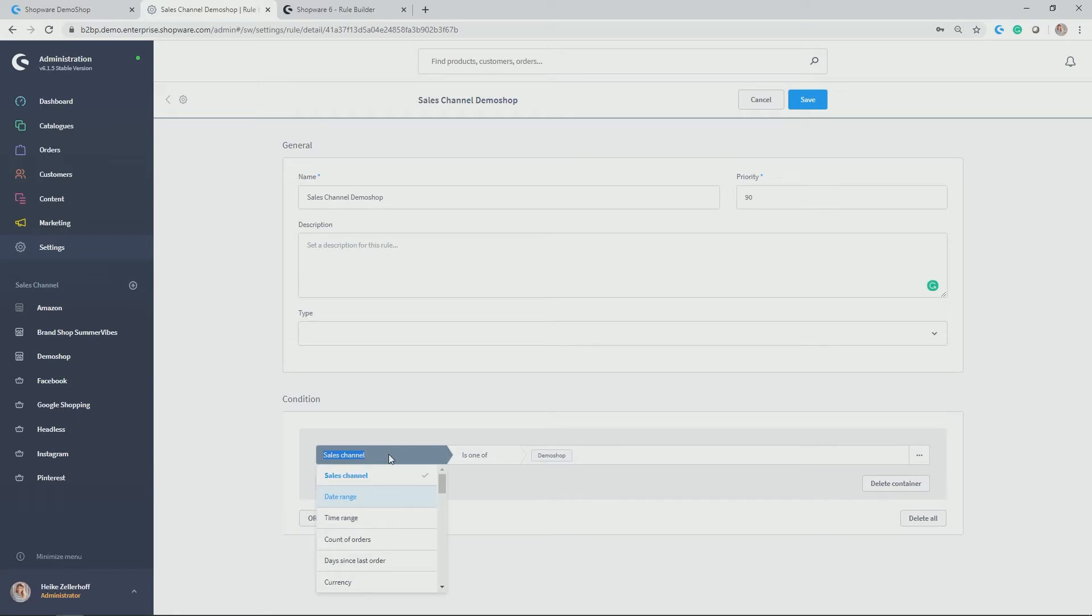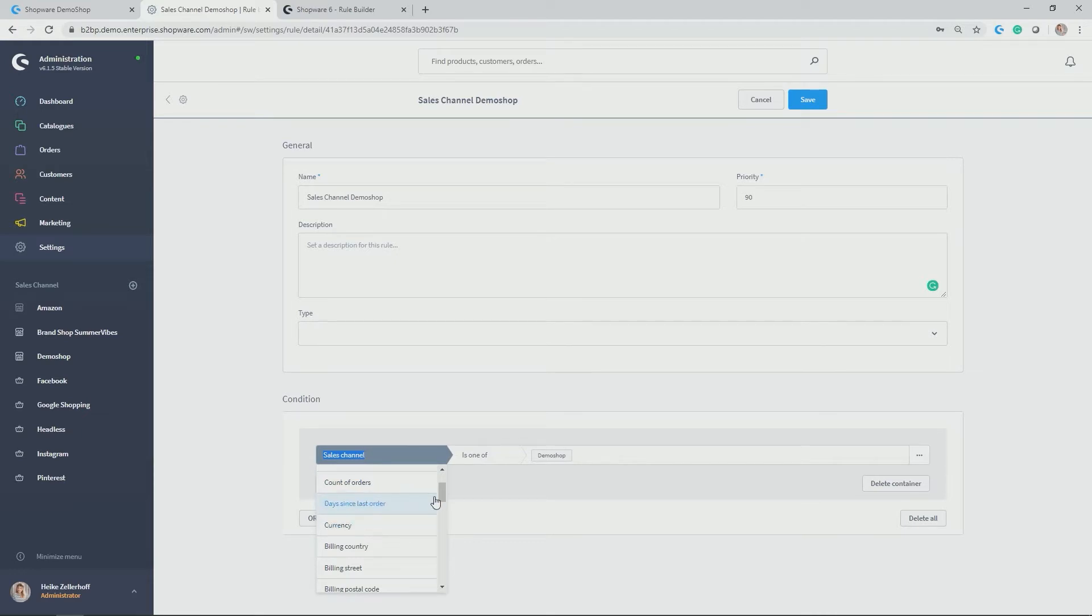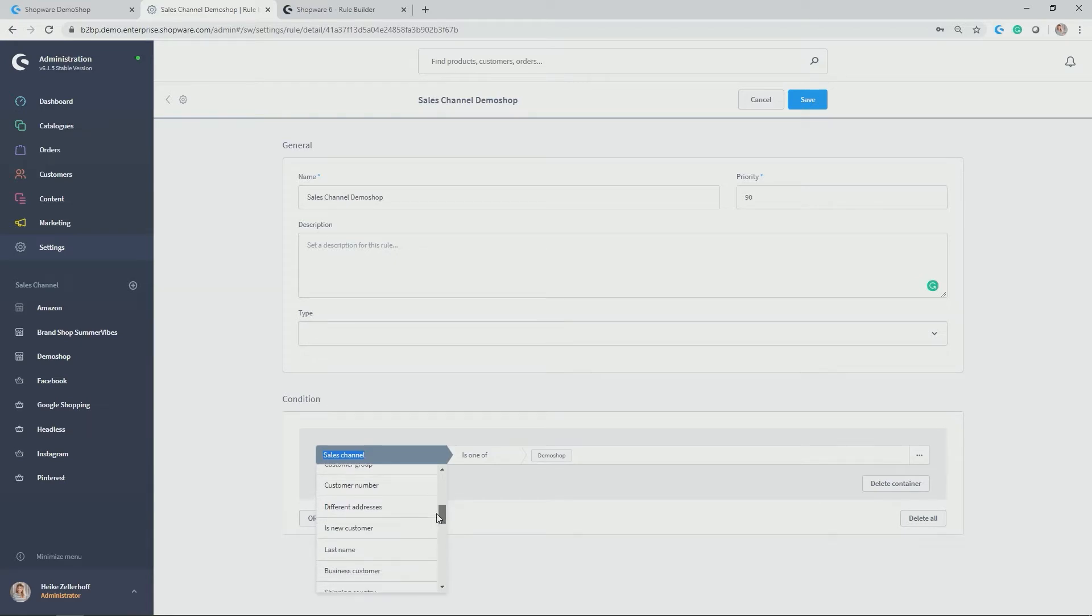But you have multiple more conditions which you can pick, which need to be true before something is triggered, an action is triggered, like for example, a certain payment method is available. Let's have a look. Sales Channel, Date Range if you want to have a promotion only applicable for a certain date range, time range, count of orders, days since last order, currency, billing countries, street, postal code, customer group, customer number, address fields.